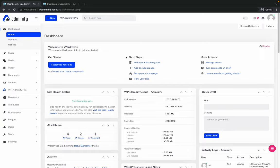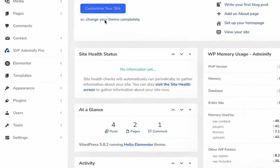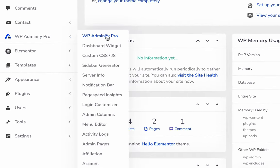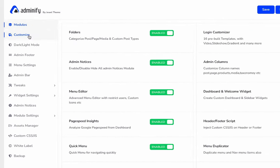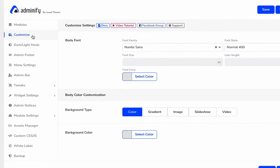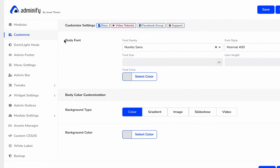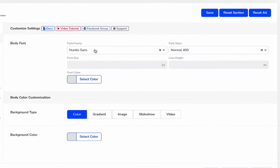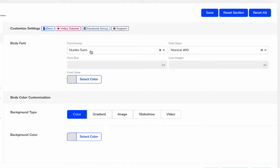To change your website dashboard body font, navigate to WP Adminify option panel and click on customize. Then you will see an option called body font. By default it's Nunito Sans.